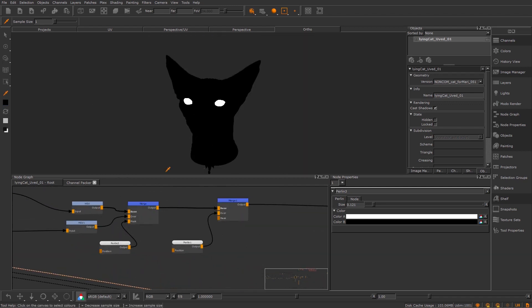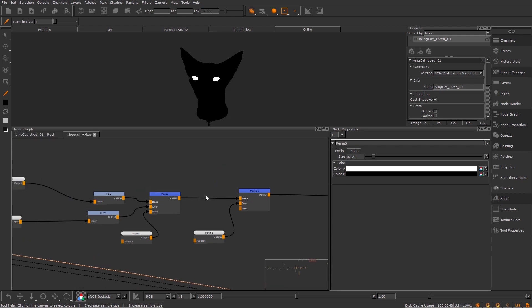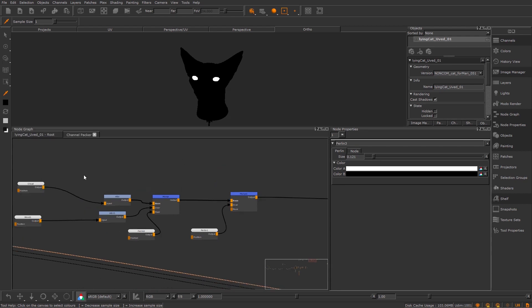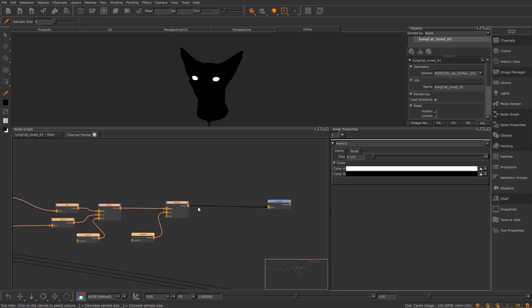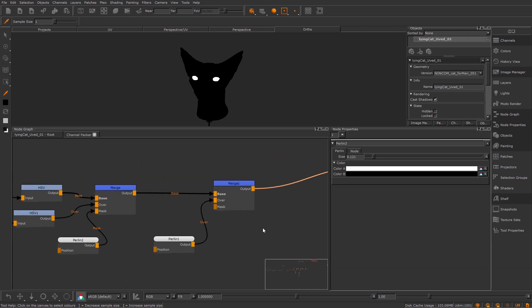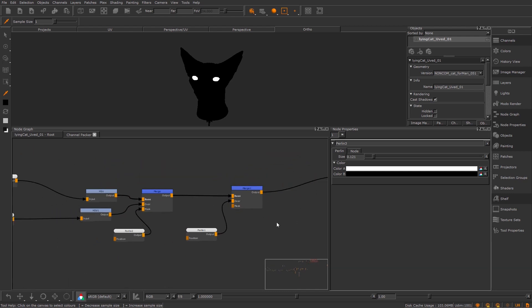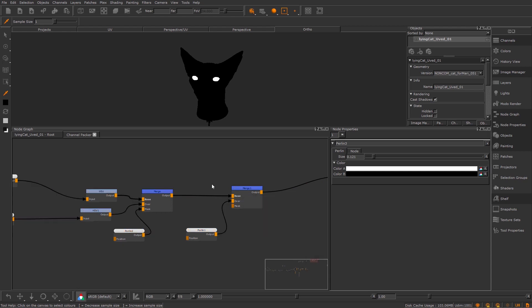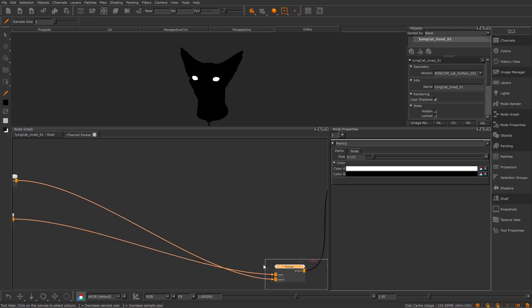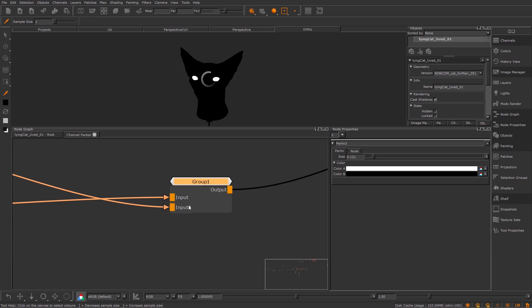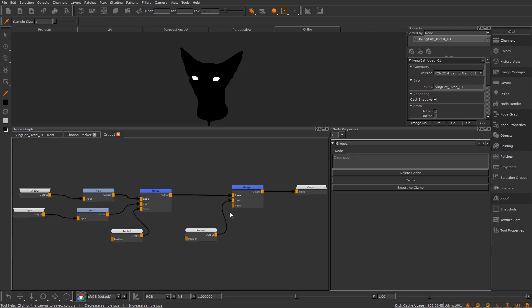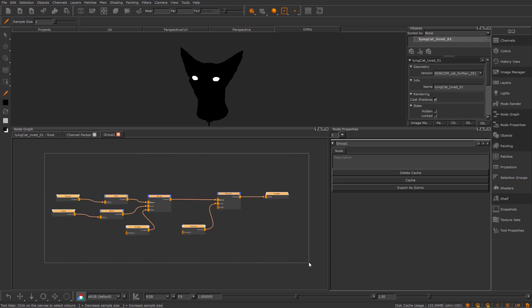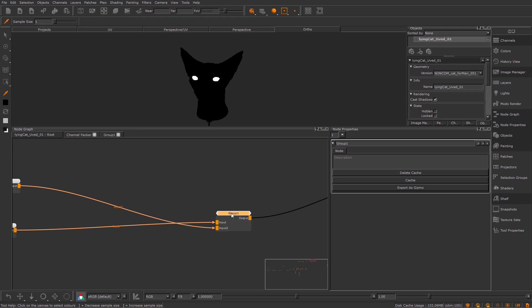So just another tip as well is if you have some nodes already that you like that are in your node graph and you want to create them into a group, then all you can do is just select them and you can either right click and go to group or you can press Ctrl G. And what it's going to do is actually going to set up these inputs for you. So these inputs that were going into those nodes now create two inputs. So I can, for example, say this was a set of nodes that I use all the time. I can now export that as a gizmo, rename it, export it, and then use it anytime.